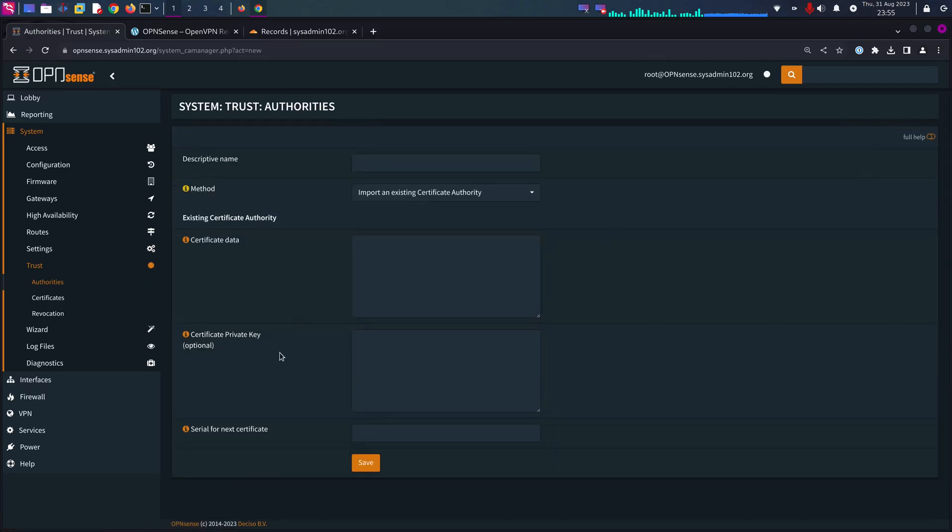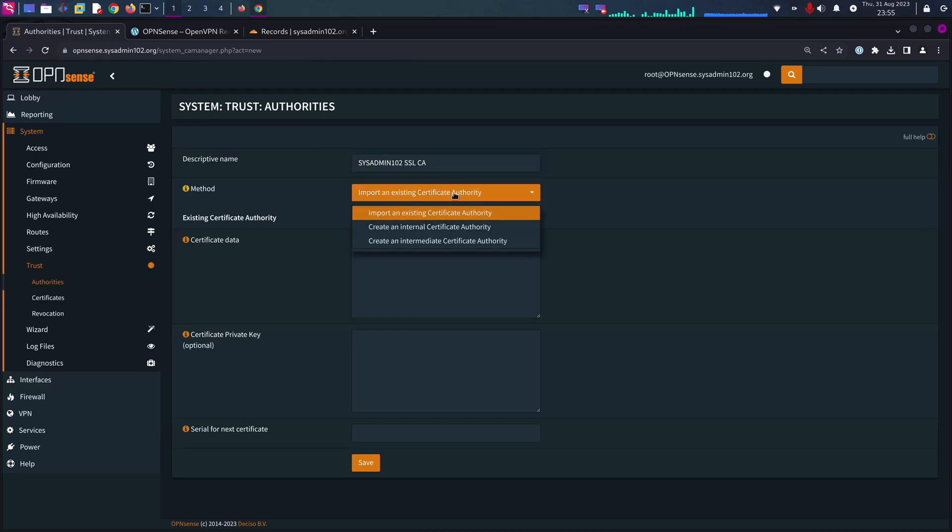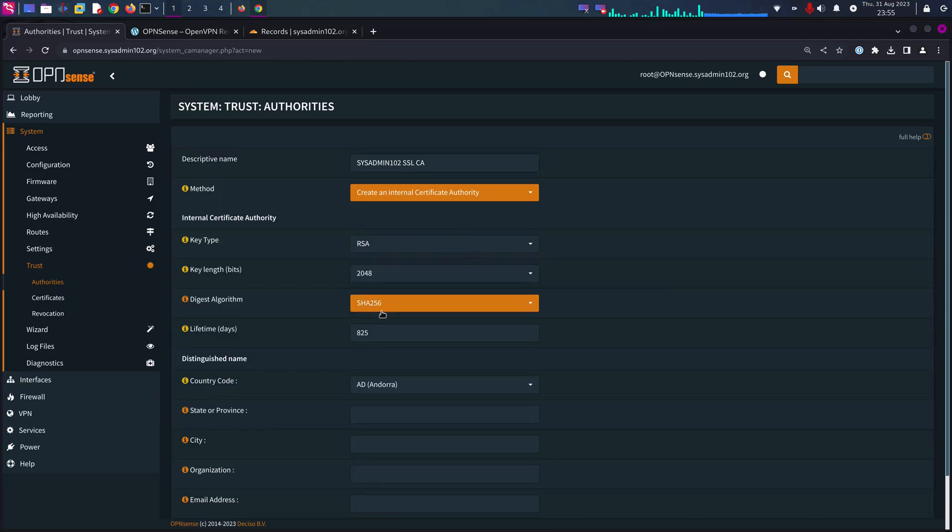If you already have one, you can use the current one as well. I'm going to call it sysadmin102sslca for certificate authority. And obviously we are going to create an internal certificate authority.